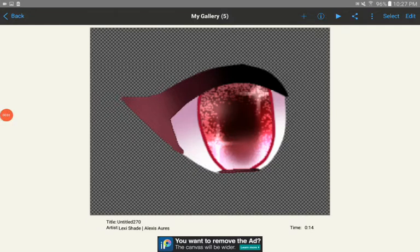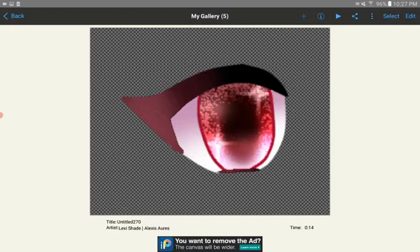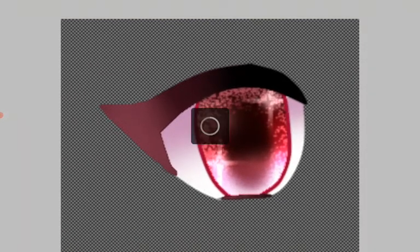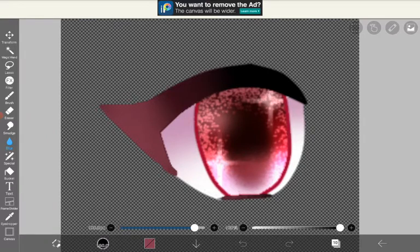I did some eye shading not too long ago. I always wondered why everything I shade comes out so low quality and pixelated, but every time I hit edit it becomes less low quality and less pixelated.